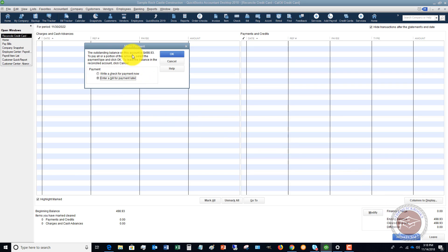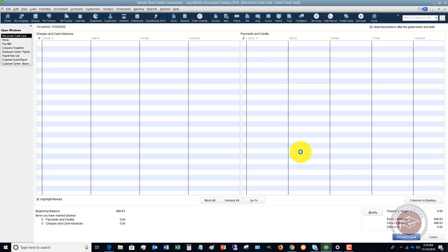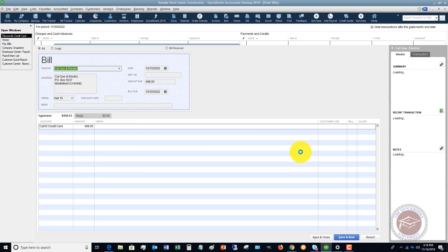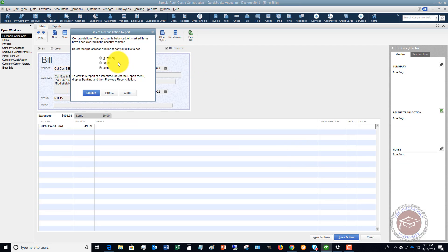This is where it is key in the credit cards. You can write a check for payment now or enter a bill for payment later. If we click okay, it's going to put in a bill.